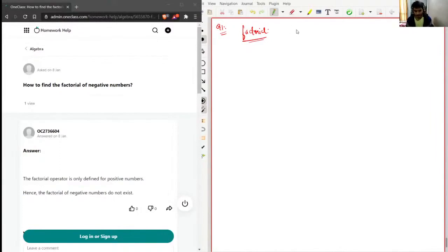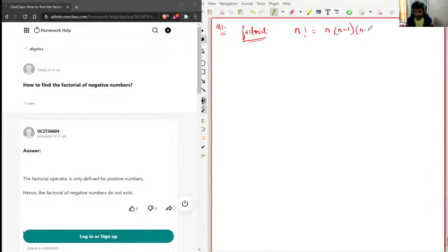So we need to find the factorial. Let's say we have a number n. To find the factorial of n, what we do is multiply n with n minus 1, with n minus 2, and it will go on until n minus (n minus 1). This is the formula for factorial.